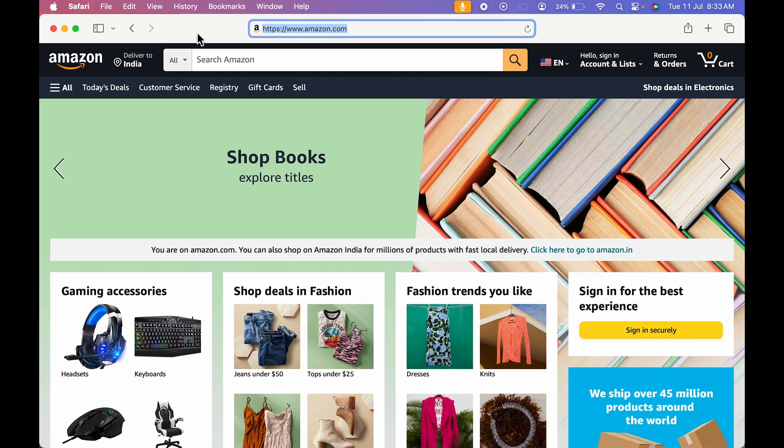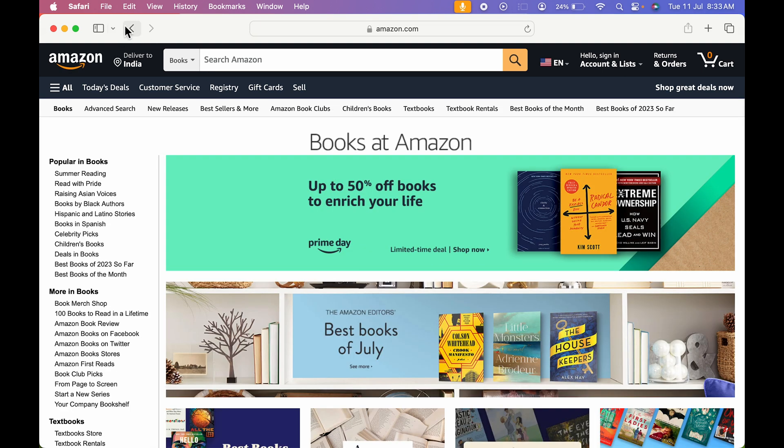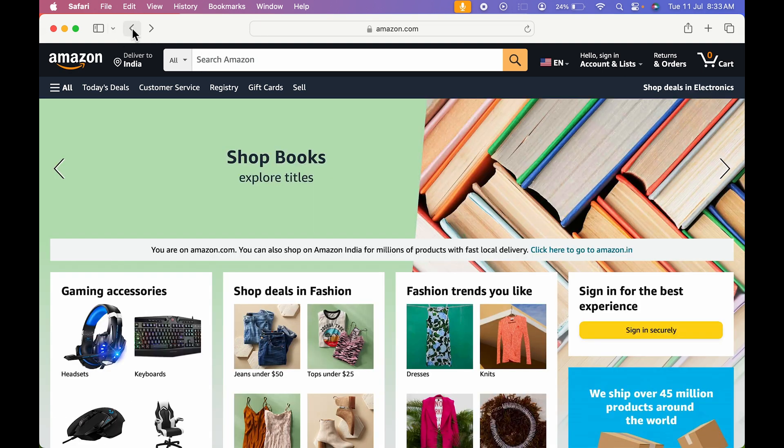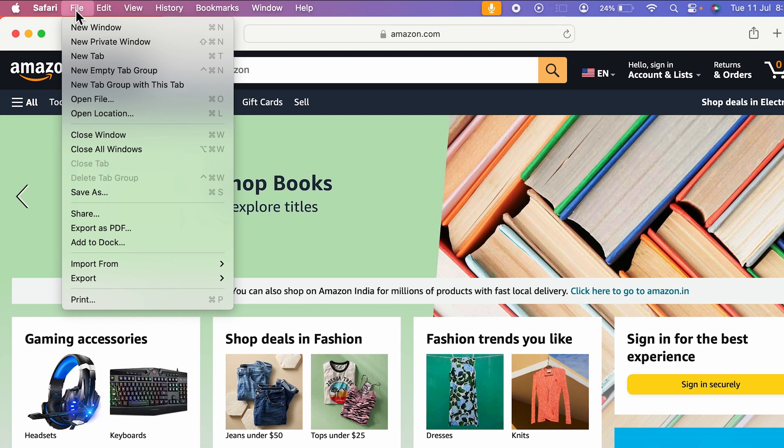So if I want to create amazon.com as an application, the process is very simple. First, you need to open the website, then select file option over here at the top and then select add to dock.